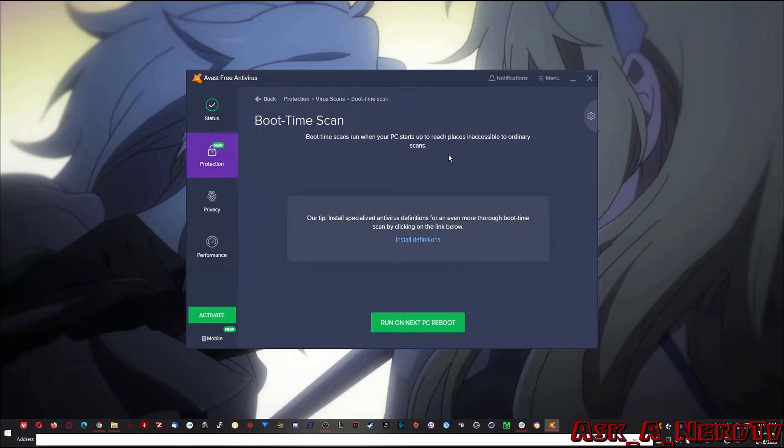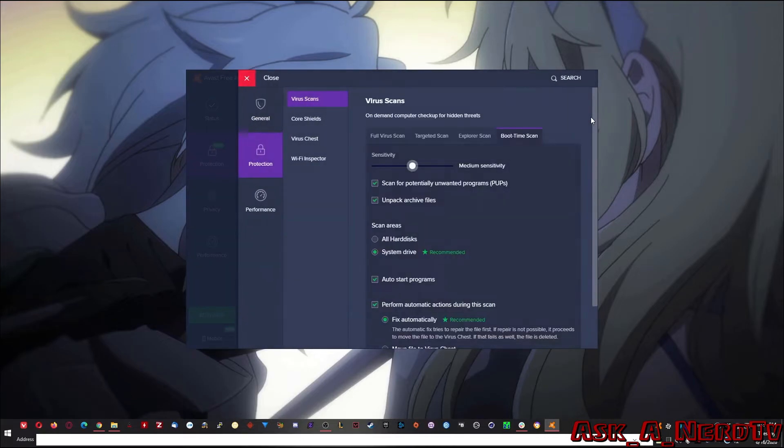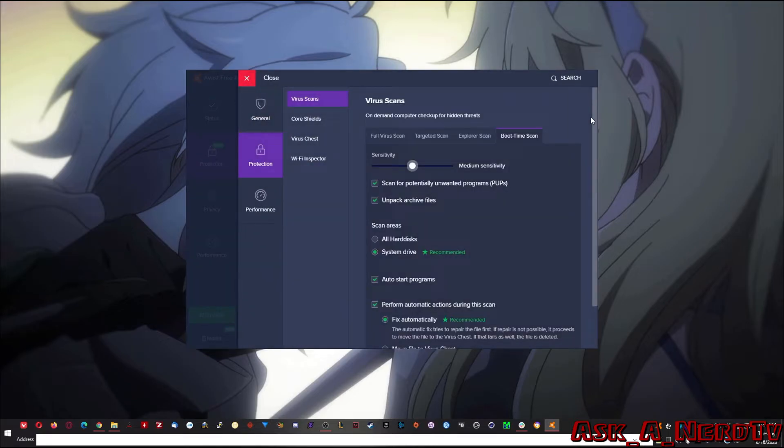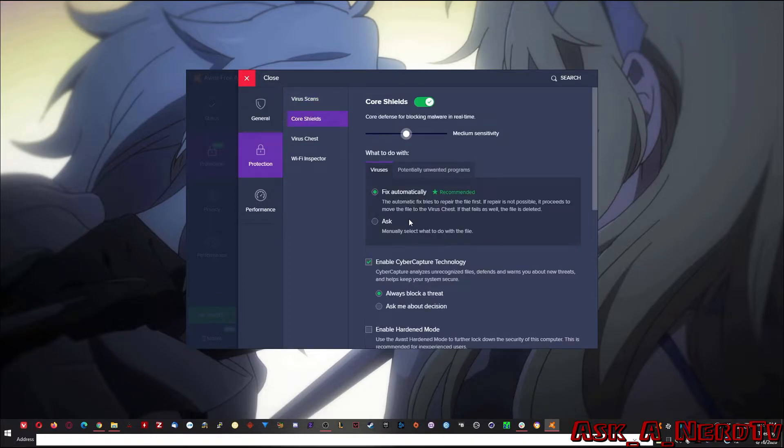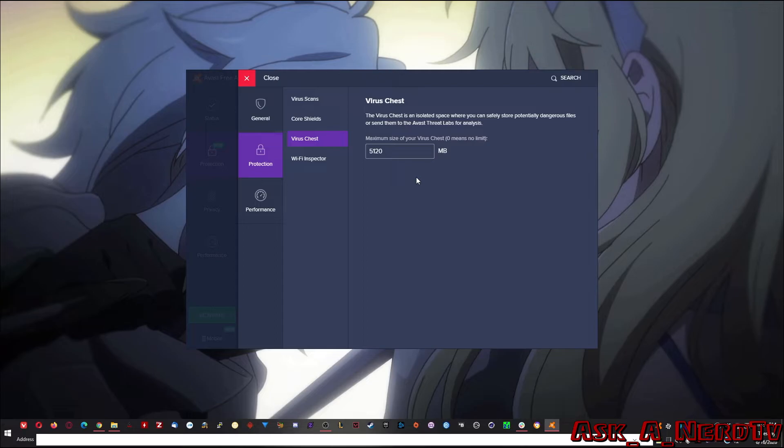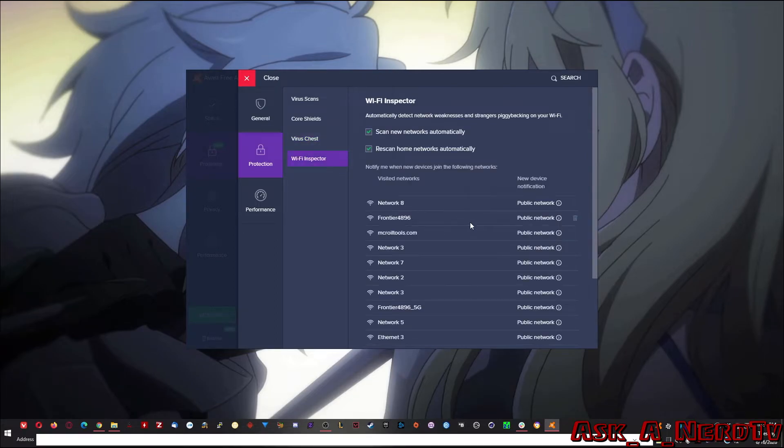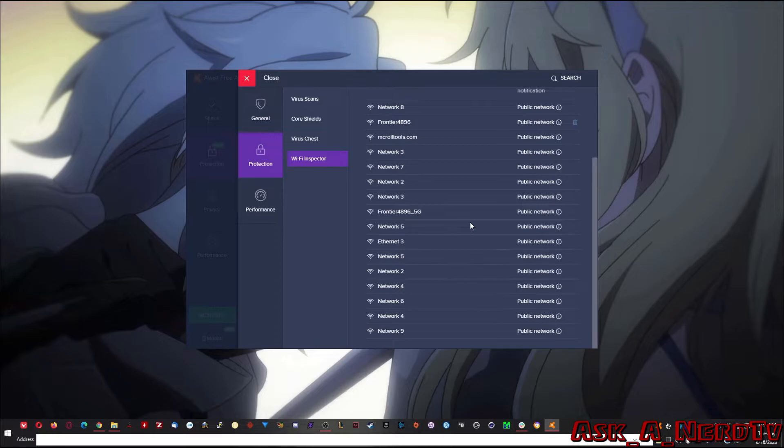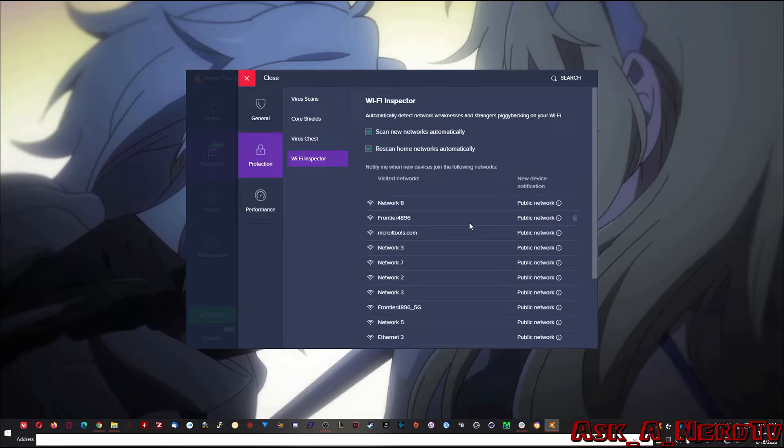All you have to do after that, you can install the definitions for a more thorough boot time scan, and then click on next PC reboot and reboot your computer if you want. That's it. You can go here and you click on settings. So you can set your sensitivity. On your core shields, your virus scans, your virus chest, you can set how big you want it to be. Even on your Wi-Fi inspector, you can check and see, check out all the Wi-Fi networks you're connecting to and if they're malicious or not.